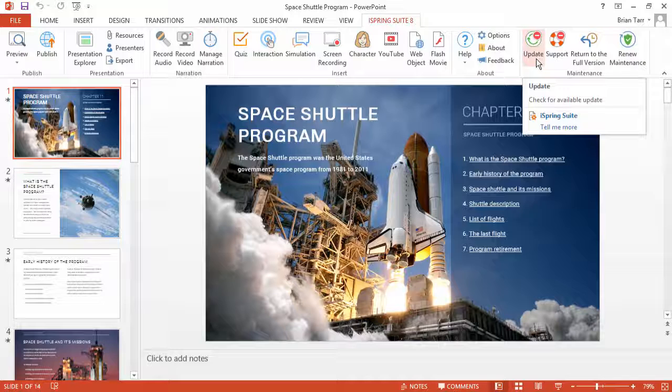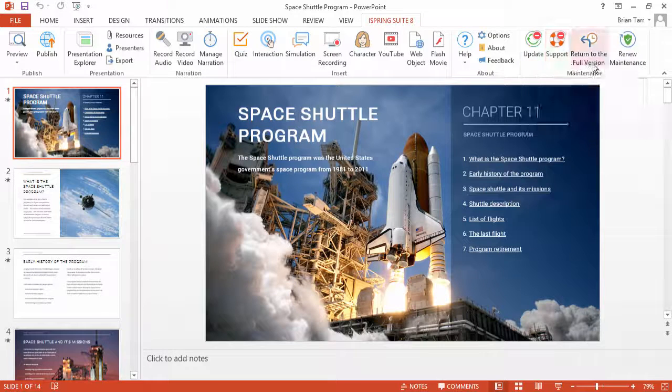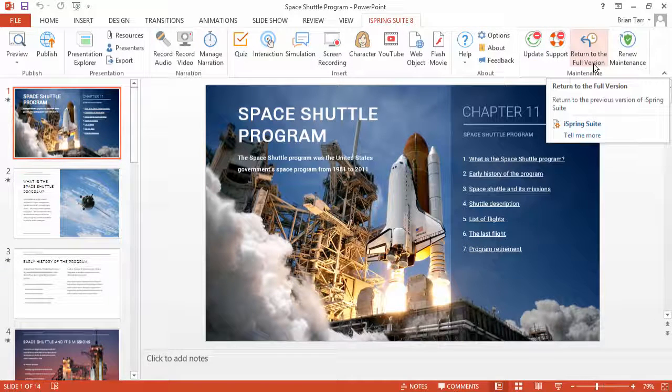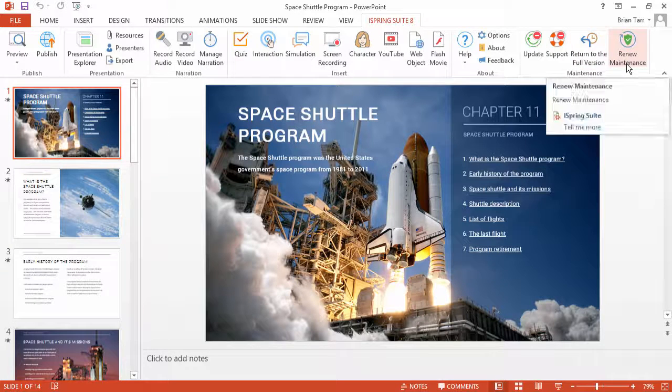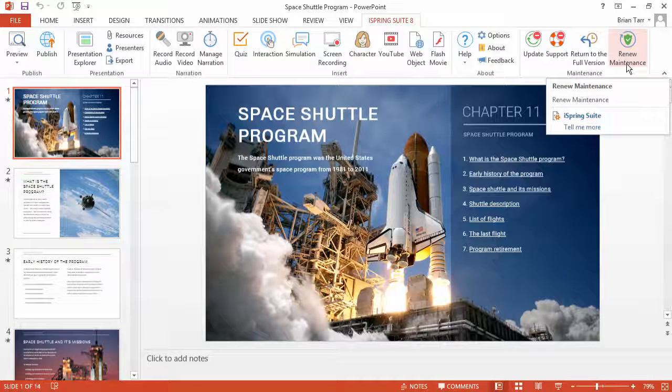After the trial version expires, you can either downgrade to the full version you have access to, or buy maintenance and get unlimited access to upgrades for one more year.